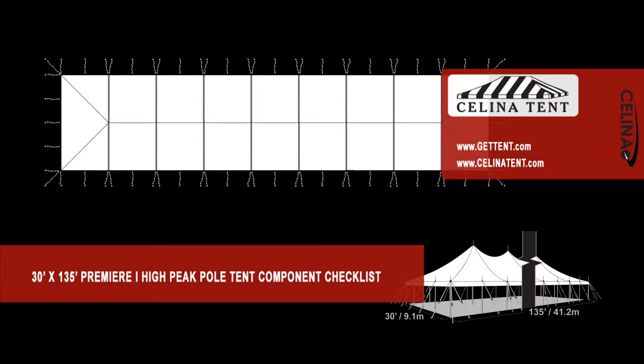This is an overview of the components required to set up a 30' x 135' Premier 1 Series High Peak Pole Tent from Celina Tent.